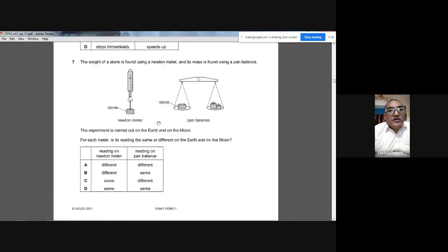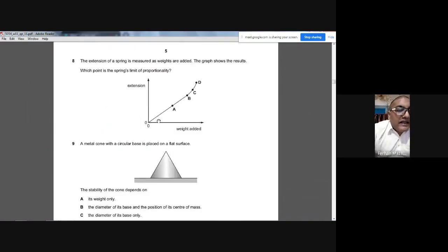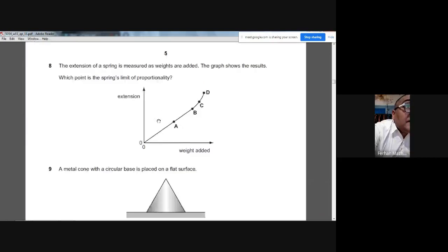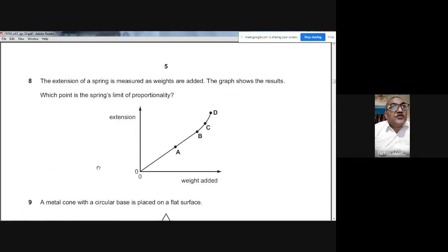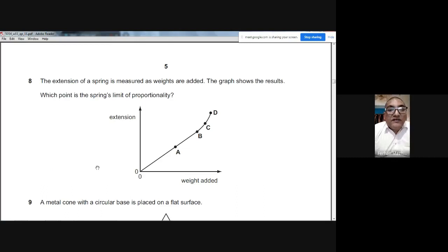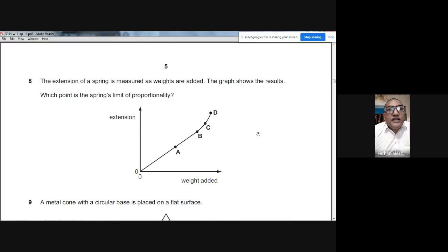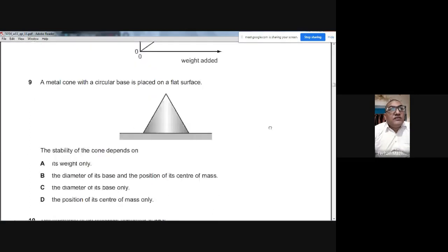Question 8: The extension of a spring is measured as weights are added. The limit of proportionality is the point on the extension-load graph after which the graph is no longer a straight line and starts curving upward. On the diagram, point B is the limit of proportionality. The answer is B.